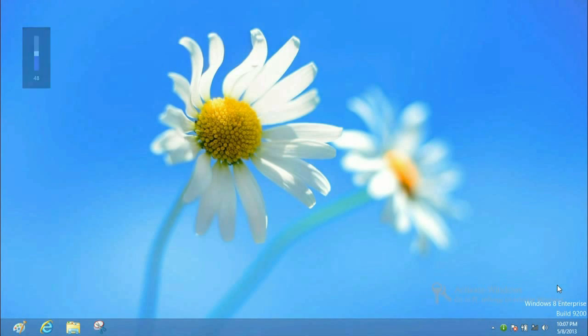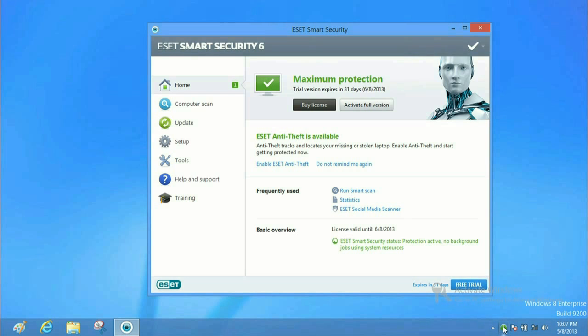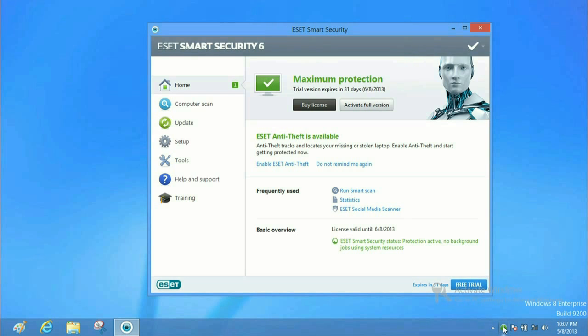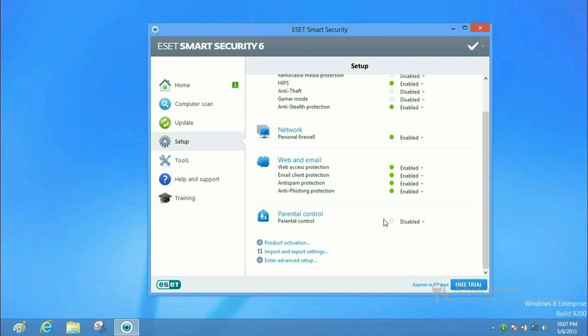Okay, to get started, we want to go down and click on the ESET icon. Go ahead and double click on that and open up Smart Security. And then we want to go down to the setup icon.